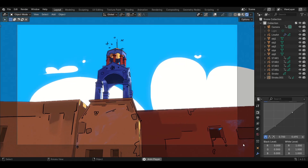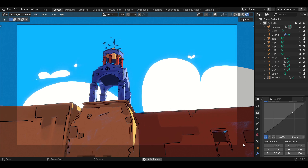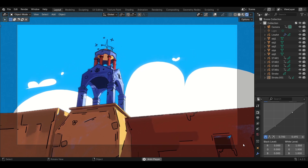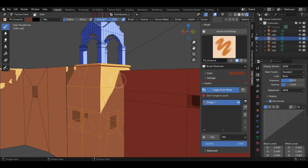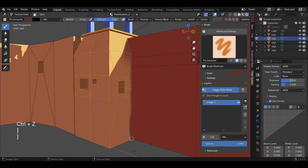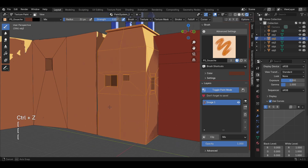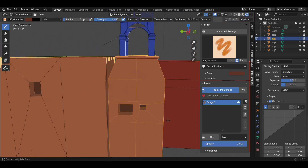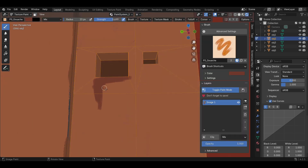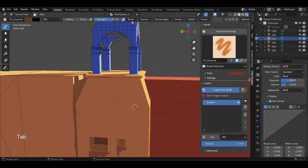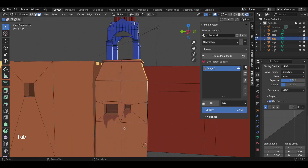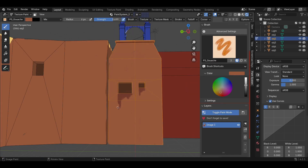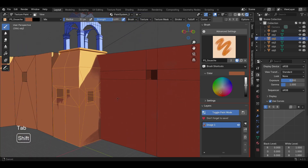Hi guys, welcome to the second part of this environment tutorial video. If you haven't watched Part 1, you can use the link in the description to see how I make this environment from scratch. Part 1 includes modeling, UV unwrapping, and texture painting with the paint system add-on. In Part 1, we ended by painting light and shadow colors, but the environment was still tone-shaded, meaning most colors are flat with no painterly brushstrokes or imperfections. In this video, I'm going to take the painting further by rendering the environment more and adding imperfections and shadow variations.